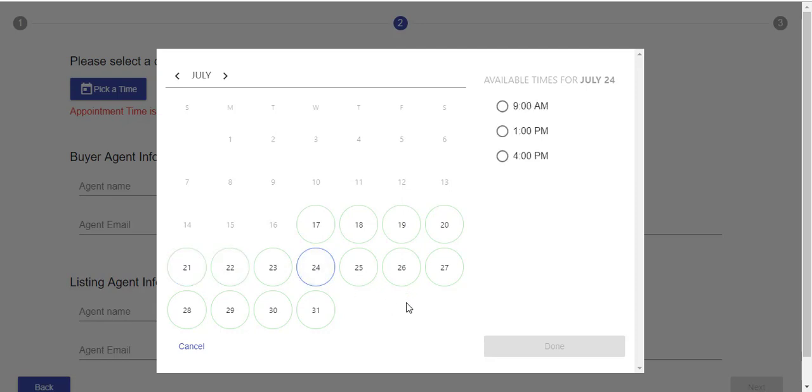And your first available appointment will be when you get back from your vacation. This full two-way calendar sync works beautifully to help you keep things organized from one spot. It will push your inspections into your calendar and block off time slots that you don't want people to schedule for.